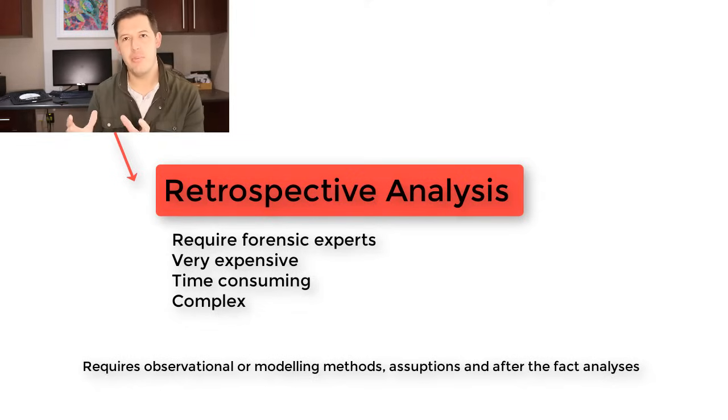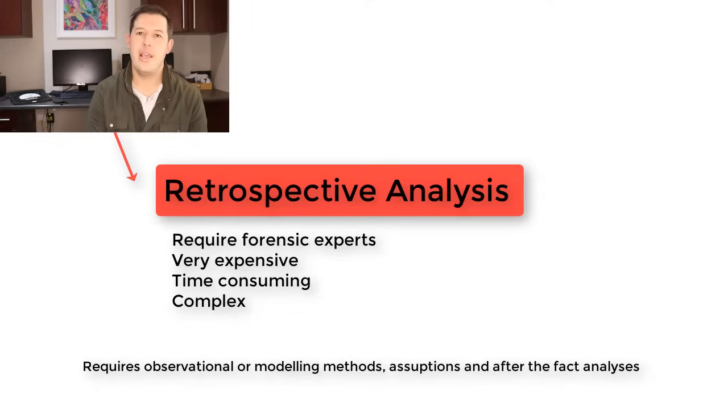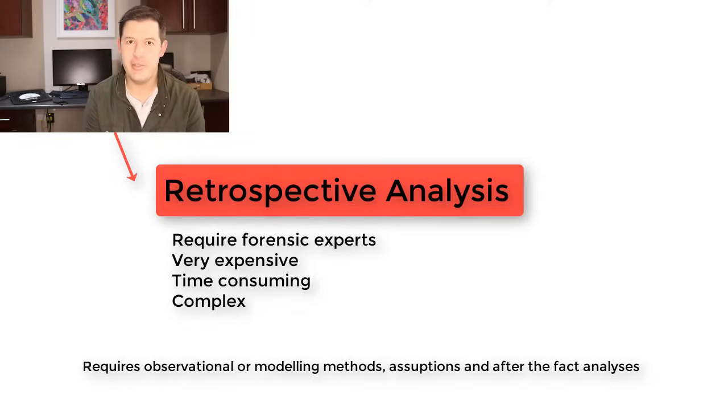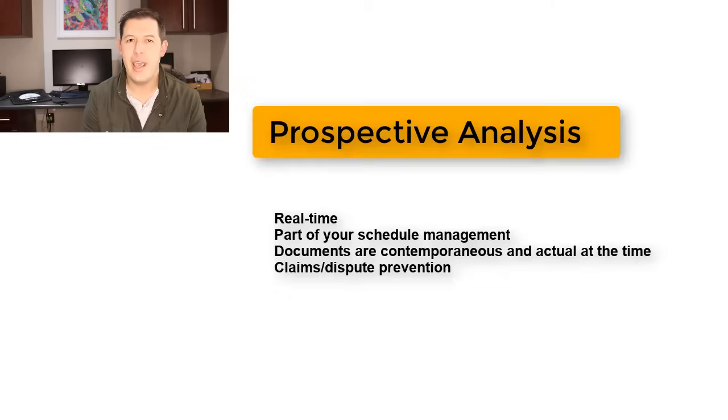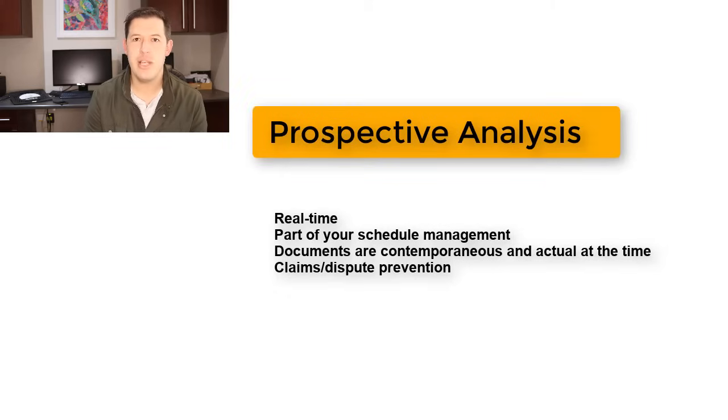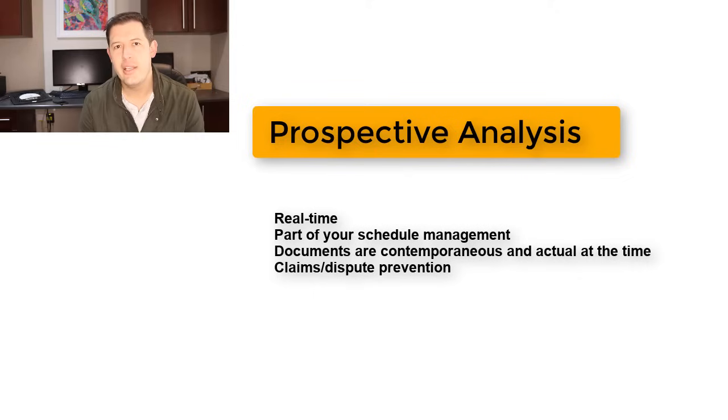Whereas Prospective is real-time and it almost comes down to claims prevention, if I can call it that.